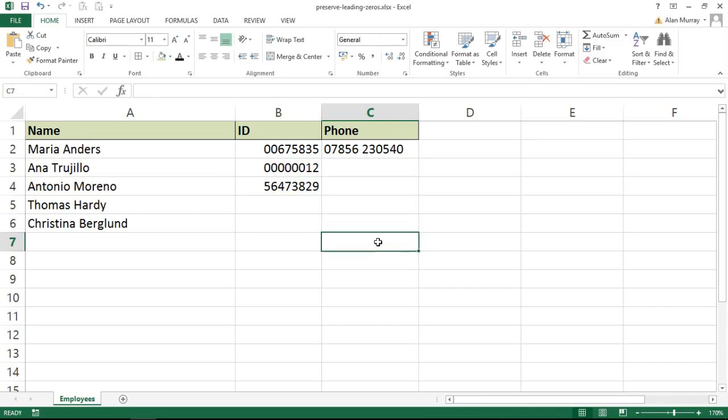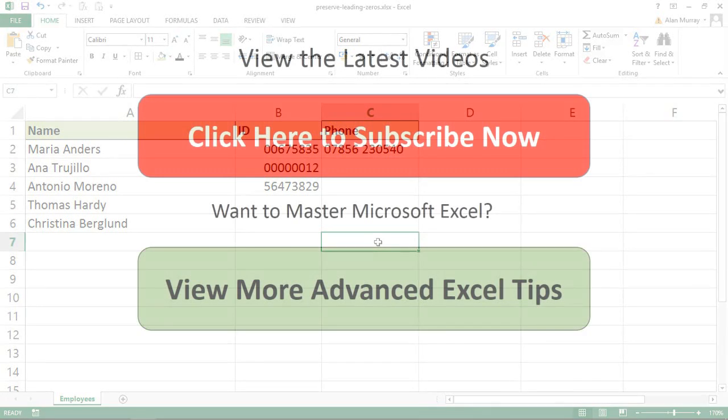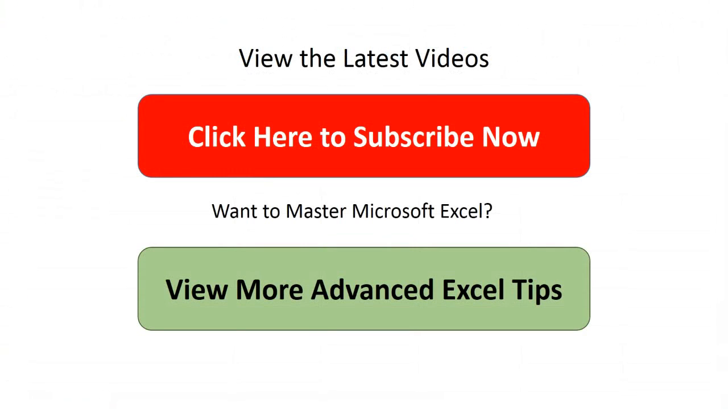I hope you find this video useful. Please check out some of our other videos on our YouTube channel and come check us out at computergaga.com.